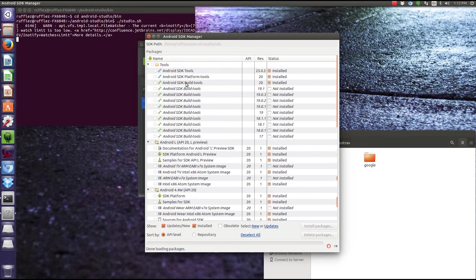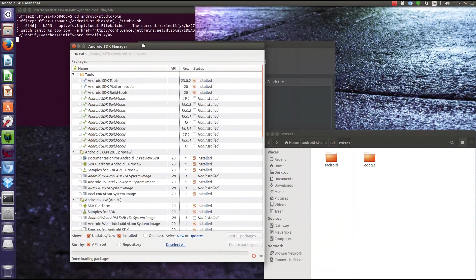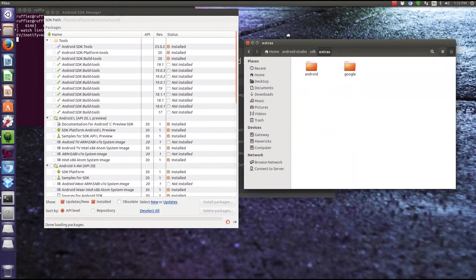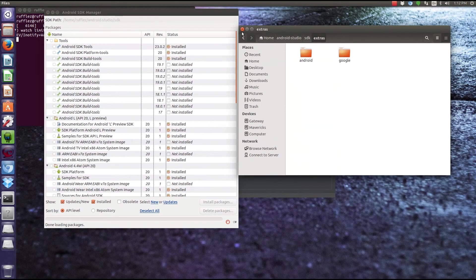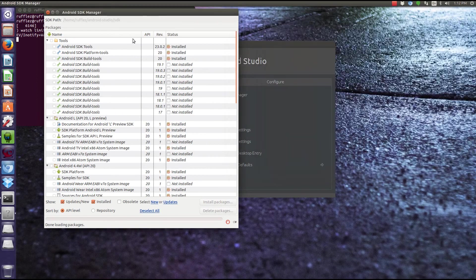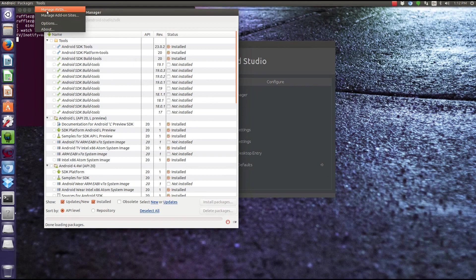Okay, next thing we need to do is set up a fake device that we're going to use to test all of our projects on. So the next thing we need to do is actually go up to here in the tools, Manage AVDs. Now AVD stands for Android Virtual Device.